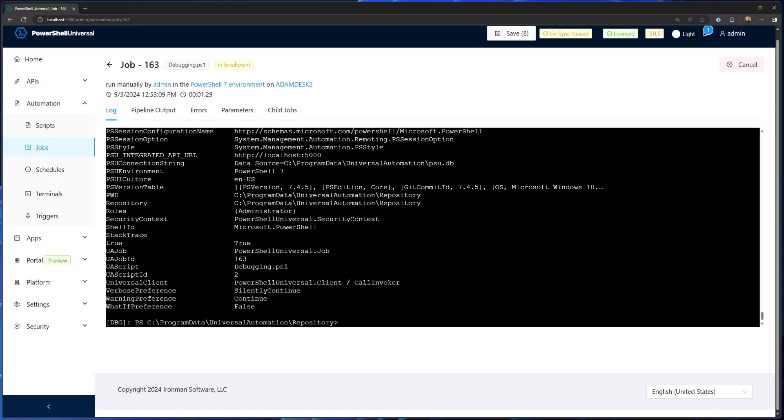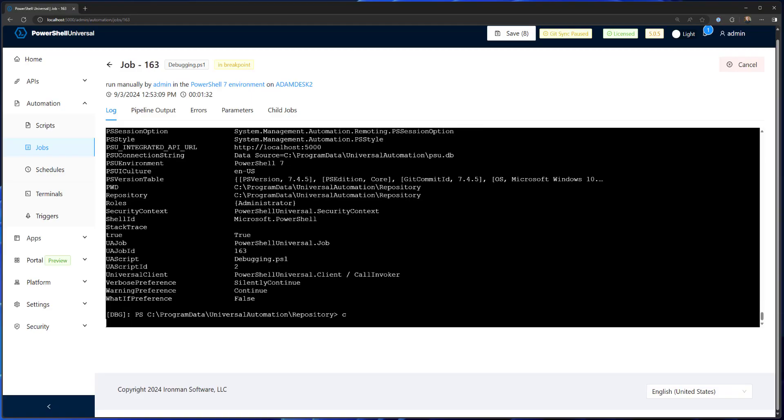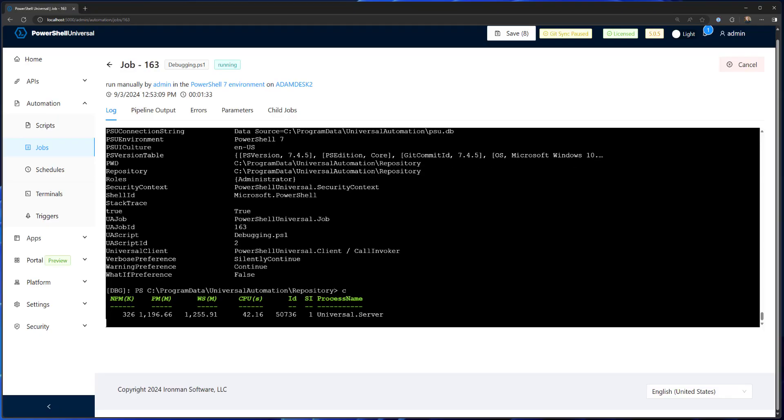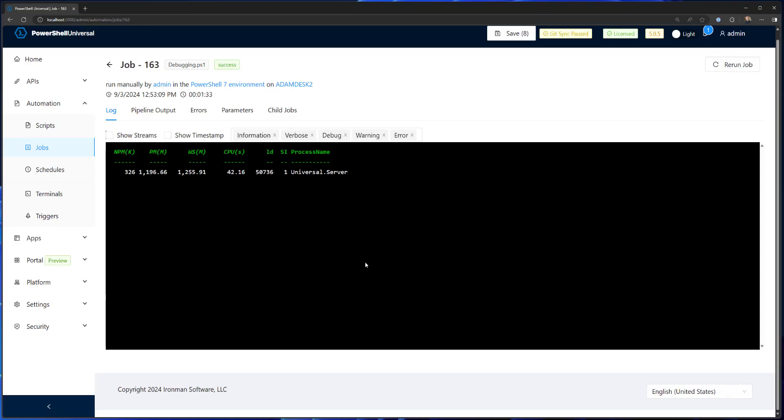Once I'm done, I can type C and it'll continue the script. We get some output as it transitions back to the output view and the terminal goes away. You can see my job is now successful.